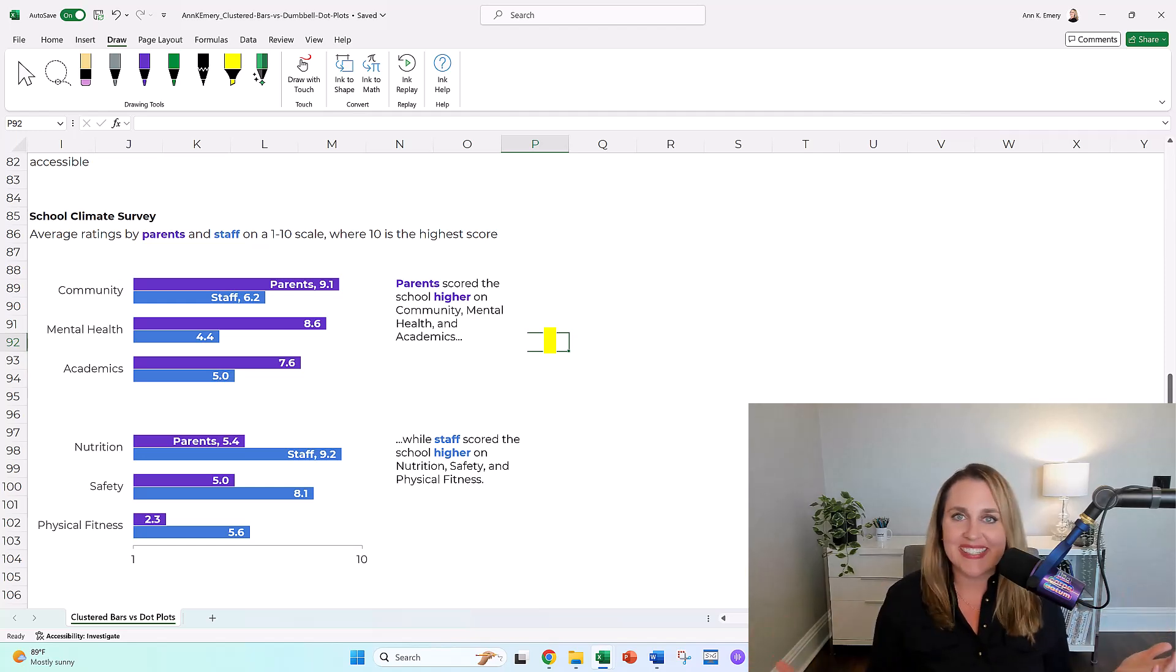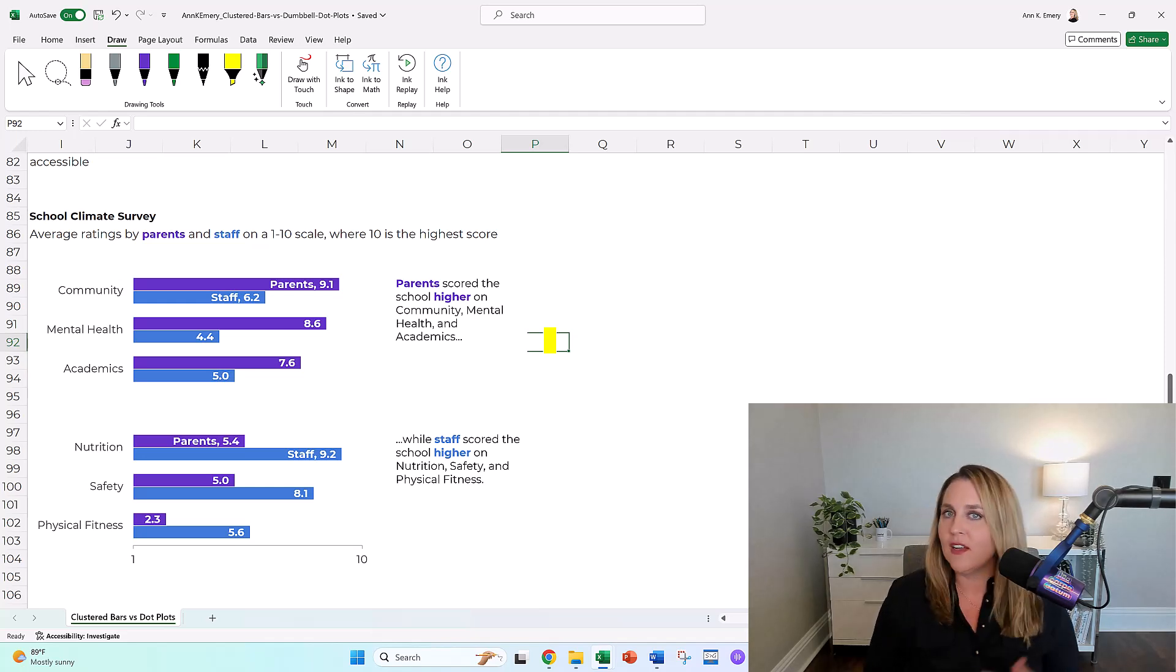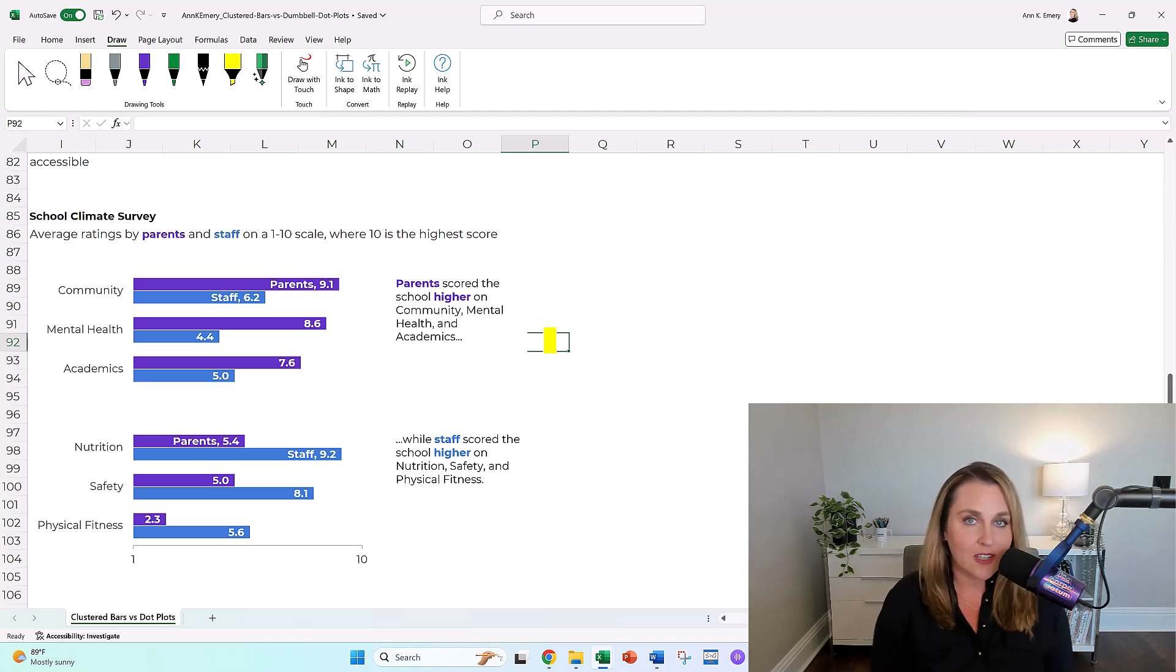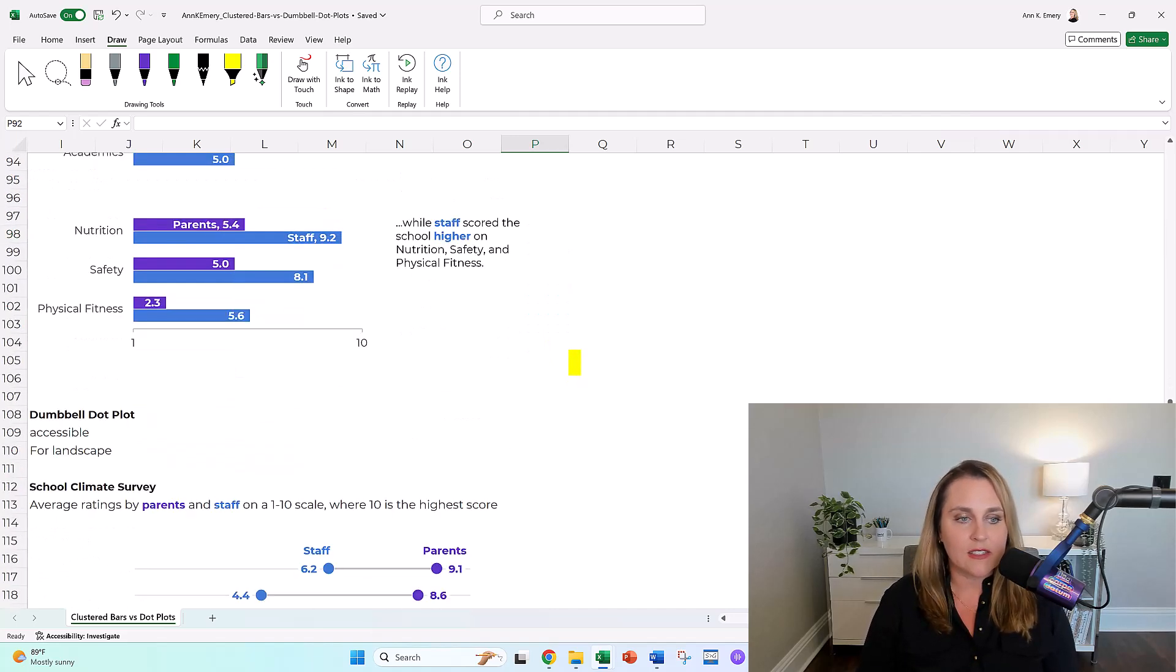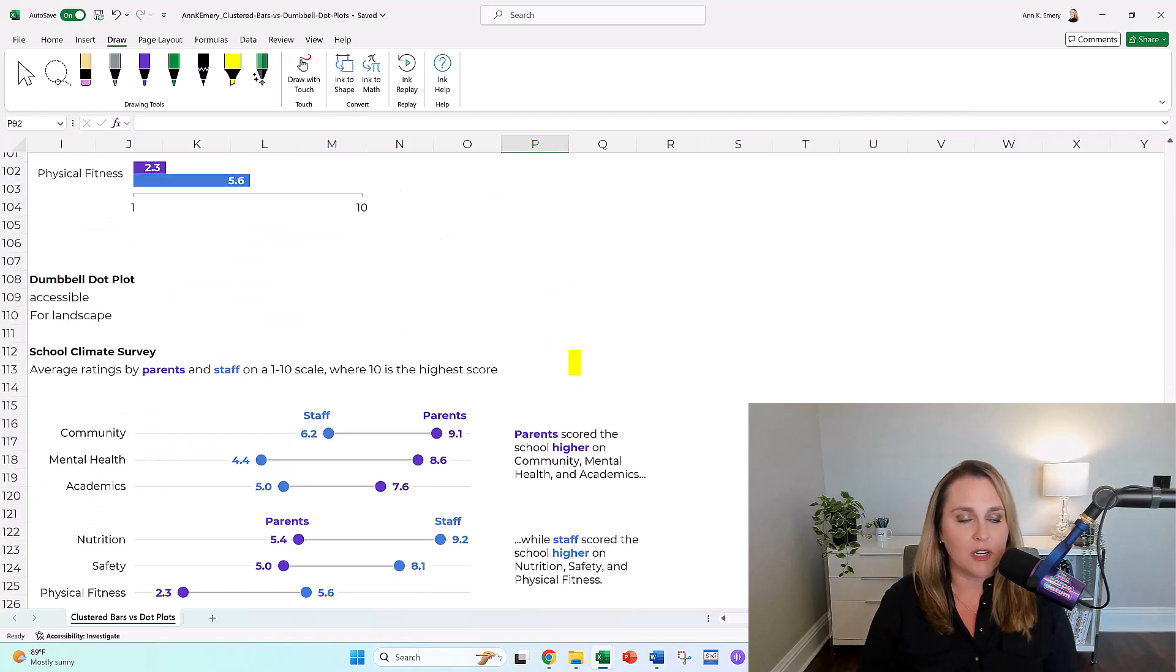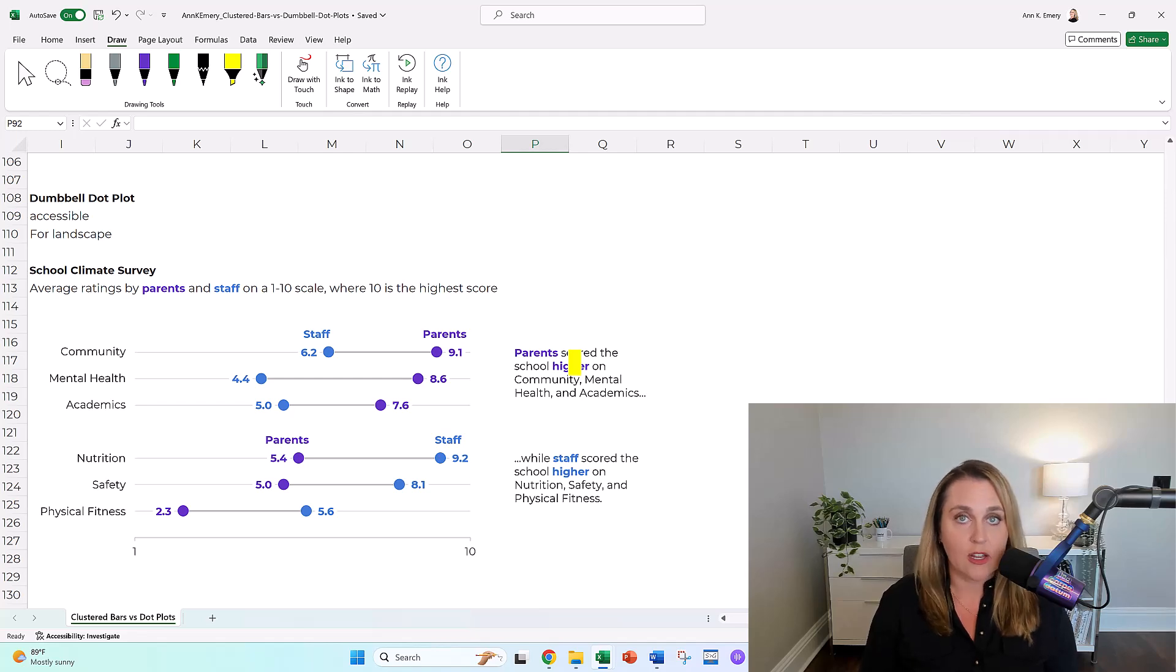No need to keep on going with editing unless you want to, unless you're ready to really keep boosting your skills and try out something that's a little bit more advanced. And that advanced approach would be the dumbbell dot plot.